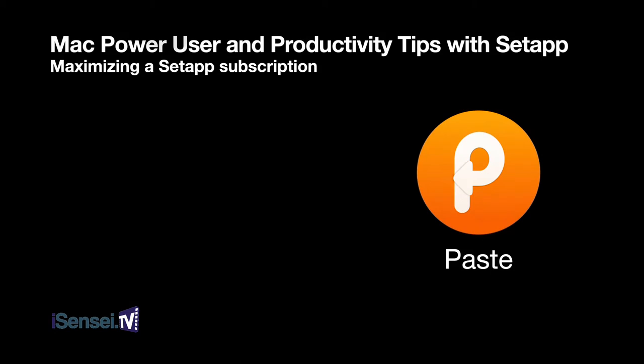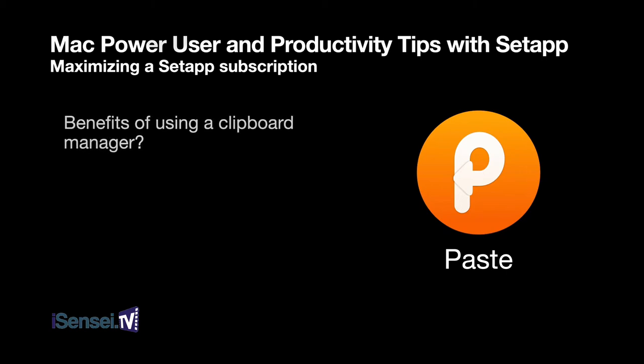The first app I want to show you to help you become a Mac power user and increase your productivity is a clipboard manager app called Paste. If you've never used a clipboard manager, you're really missing out.